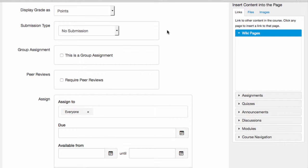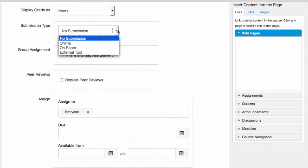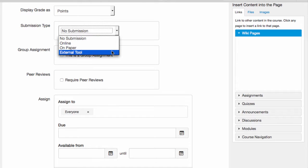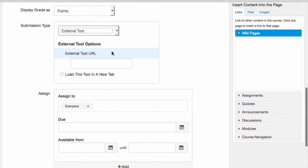Rounding out the submission types, Canvas is built to integrate with third-party external tools, such as a textbook site or anti-plagiarism software.